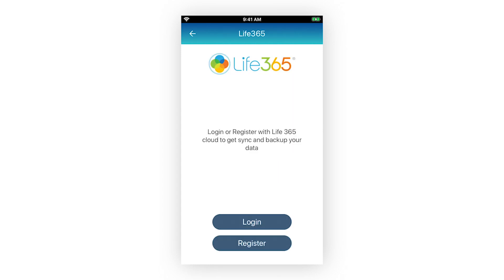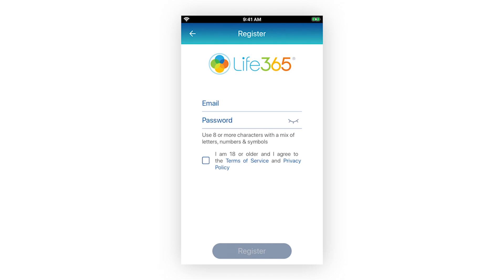To create an account, select Register. Enter your email address and create a password. Review Life365's Terms of Service and Privacy Policy, then check the box once reviewed. Select Register to proceed to your account.